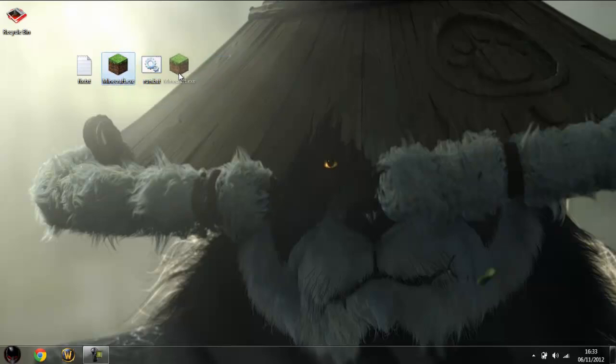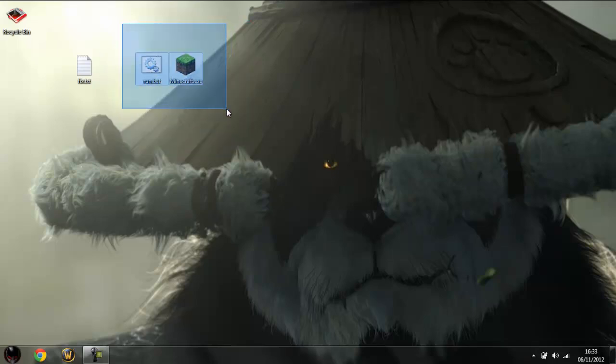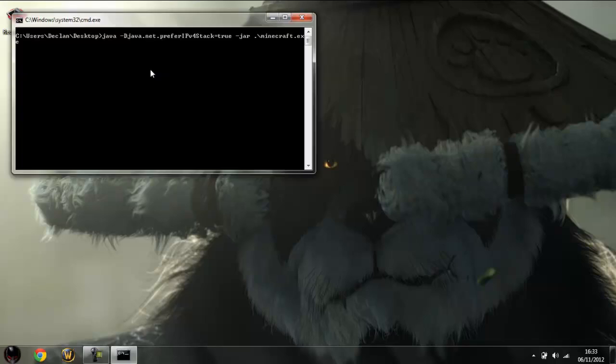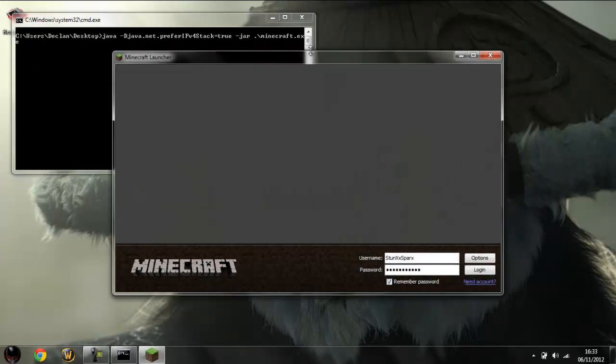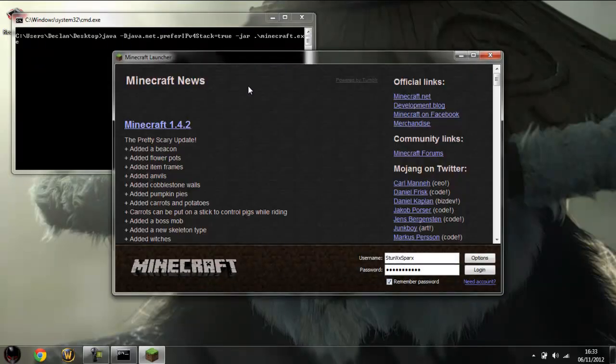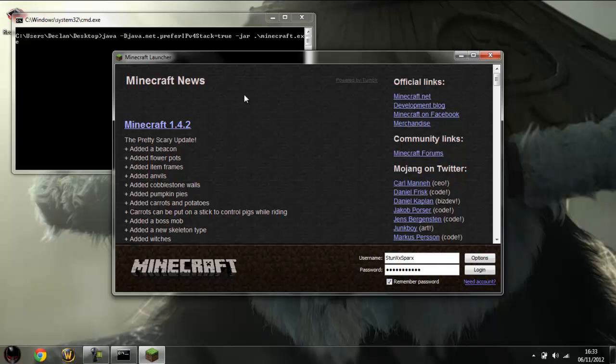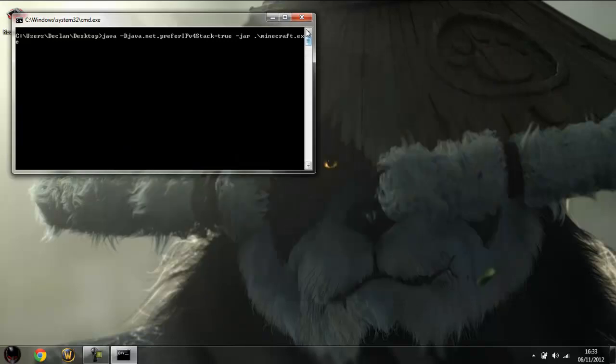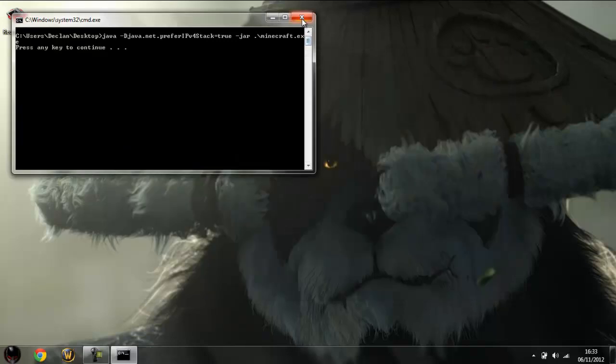And so the thing with this is, these two always need to be together, they always need to be in the same directory. So when you open this, it will open your Minecraft. And hopefully this will solve your problem. If not, then your problem could be caused by something else.